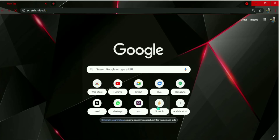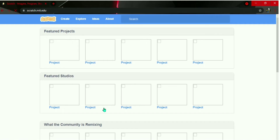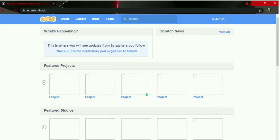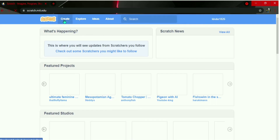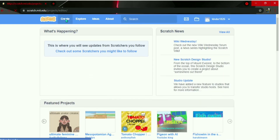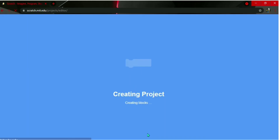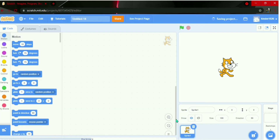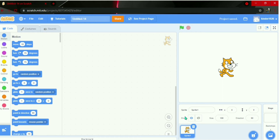First, open Scratch. You can go to scratch.mit.edu, then press Create. The project will start loading. Now we have our screen.